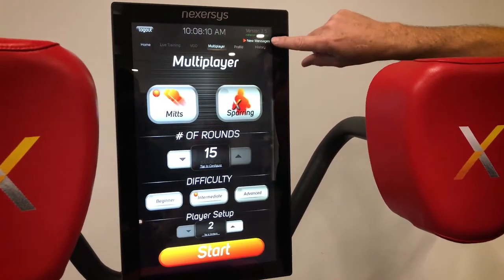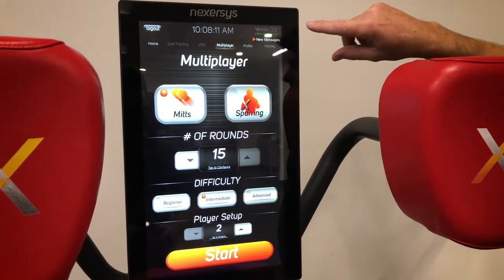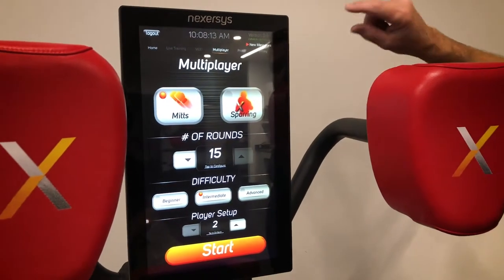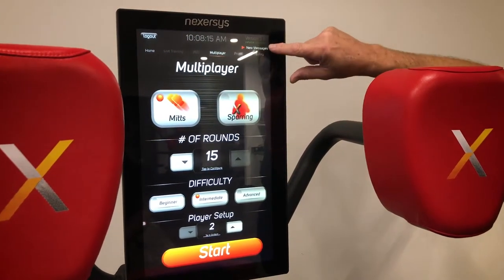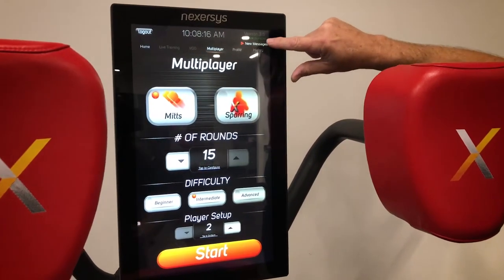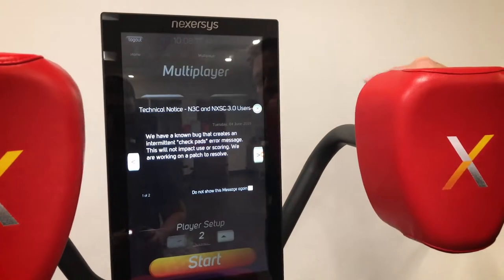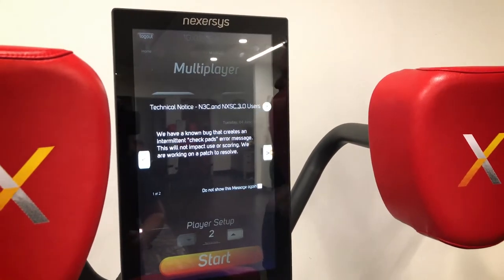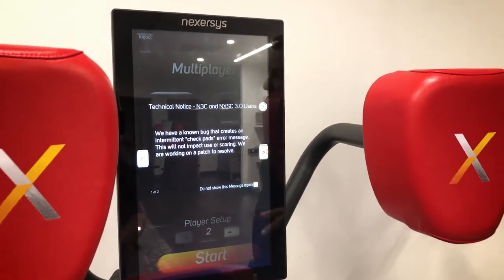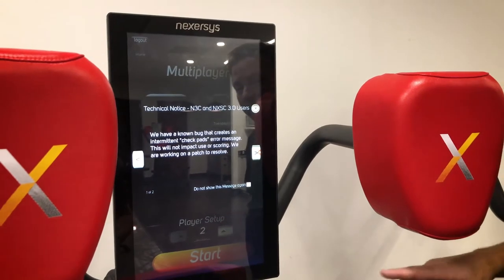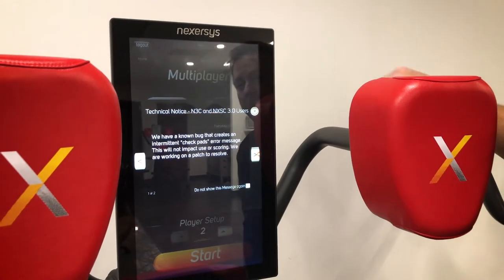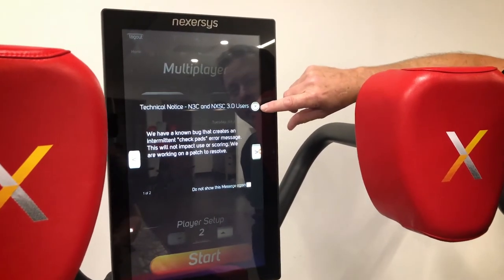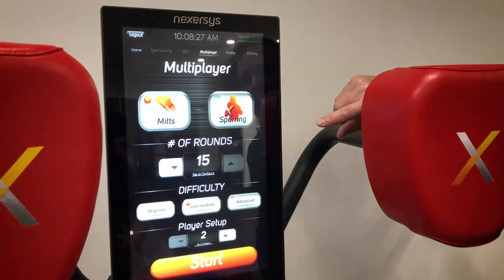The last thing I'll show you is the messages. We migrated onto PlayFab, which is a Microsoft platform, so when you see new messages up here you simply touch it and you'll see the message we sent to you. We don't send many out, but this is a great way to keep you updated on what's going on with the product.